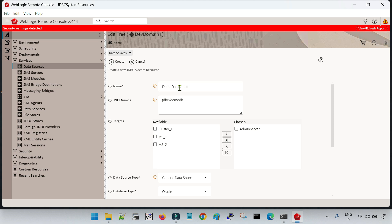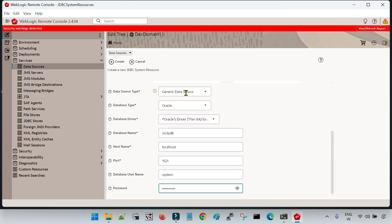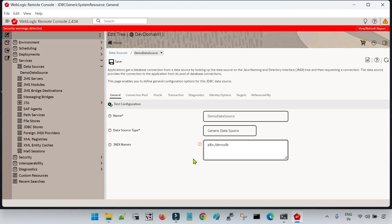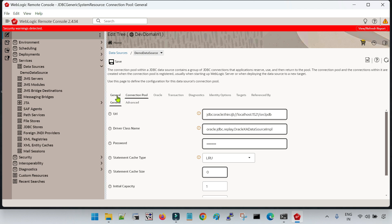To summarize the required parameters: name for the data source, JNDI name (must match what is defined in the code), target, type of data source, database type, database driver, database name (if you have a PDB in Oracle, specify the PDB name), host name, port, username, and password. Then click on Create. You can now see a data source has been created. Under the connection pool tab, you can see the generated URL, the selected driver class, password field, statement cache type, statement cache size, initial capacity, maximum capacity, and minimum capacity — these are very important parameters to configure.